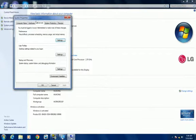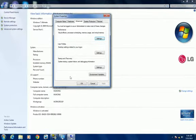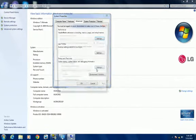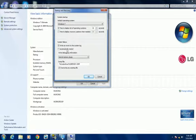Go to Advanced, Recovery, Settings, System Failure, and you're going to uncheck automatically restart and put this on neutral if you don't want it to change.